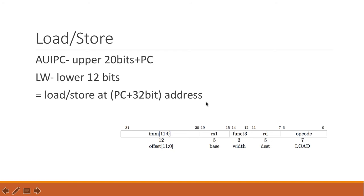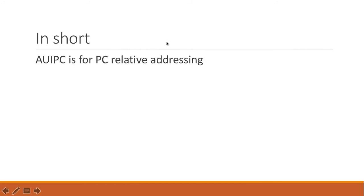So these are the two examples about how to use AUIPC and also why we should have AUIPC. In short, AUIPC is for PC-relative addressing.